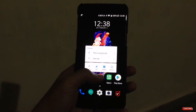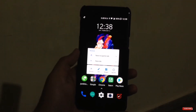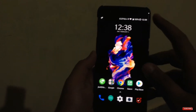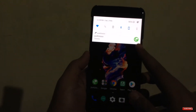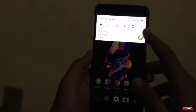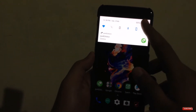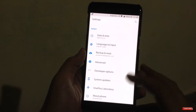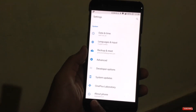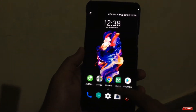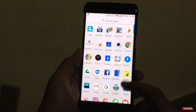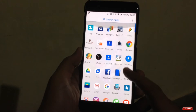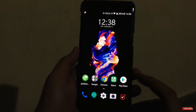Pressing the home screen icon will give you some extra options for the widget section, and swiping down the notification bar you will find the settings toggle. Now you don't need to drag down the notification bar twice.